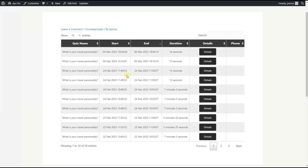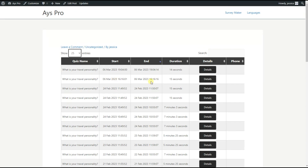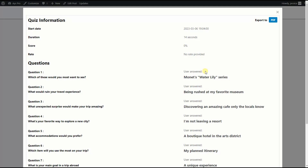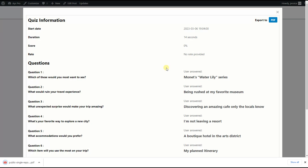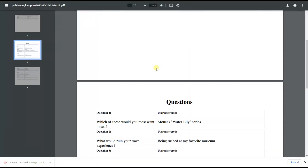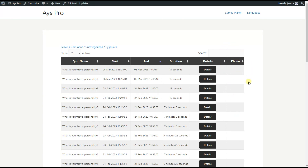Here is the user page settings shortcode displayed on the front end. As you can see, the quiz name is one table column, then the start and end dates for the quiz, the duration, details, and the phone — the custom field we ticked for the table column. This is the current user's results history for the personality quiz. We can choose how many entries to display by changing the number accordingly. We can also perform a search within the shortcode table. Importantly, we can click on the Details button and export the detailed report to PDF, which will include start date, duration, score, rate, and the questions with our answers.